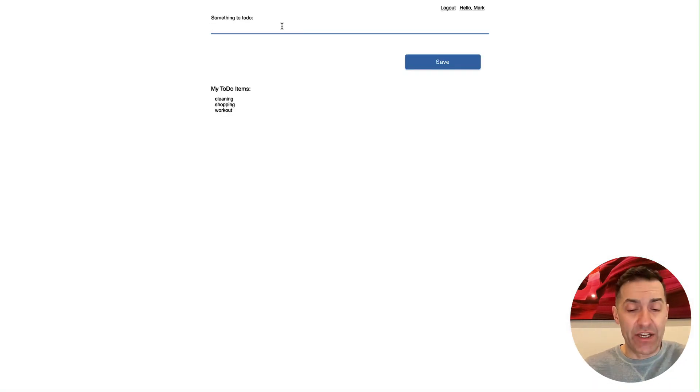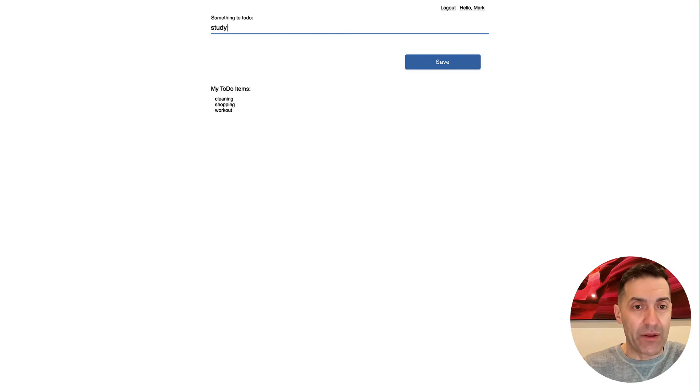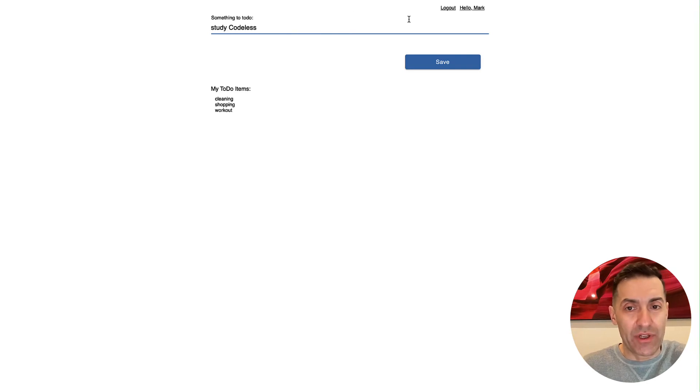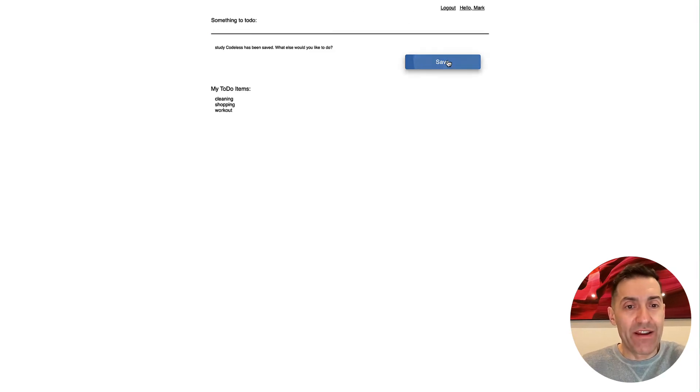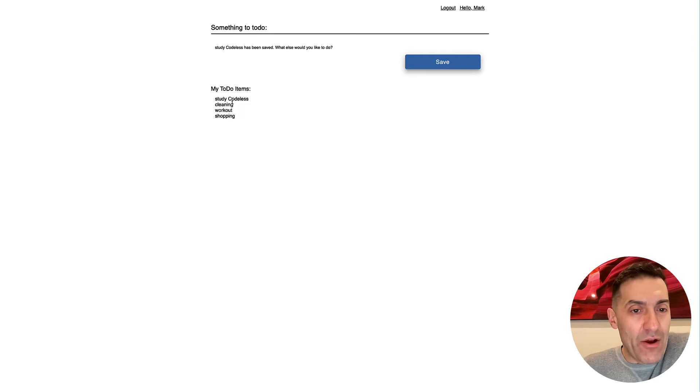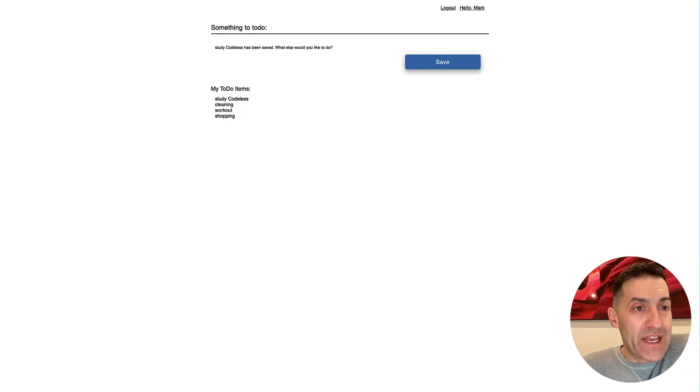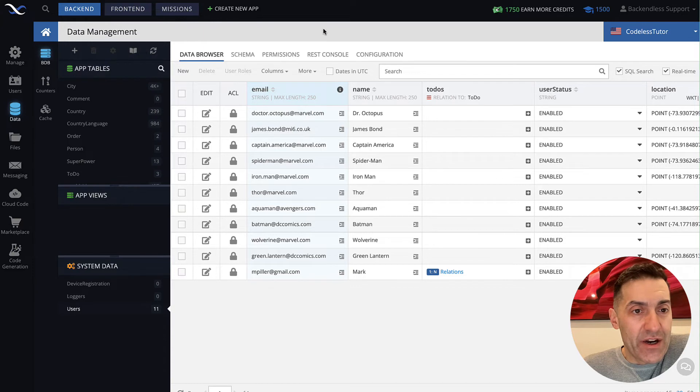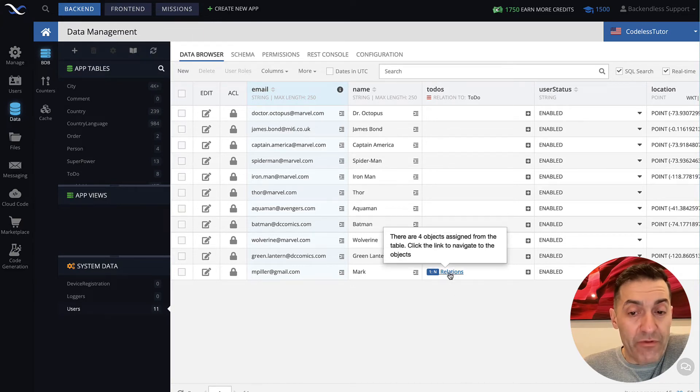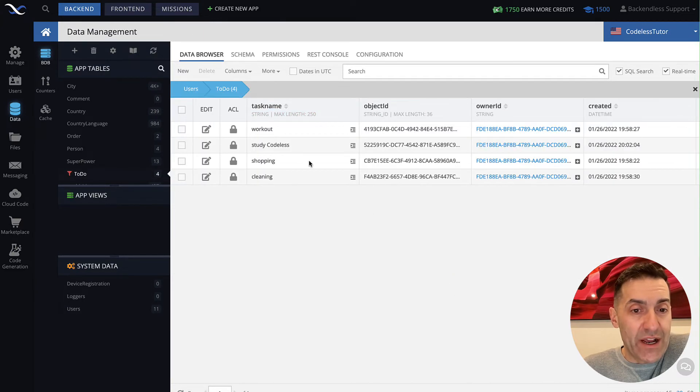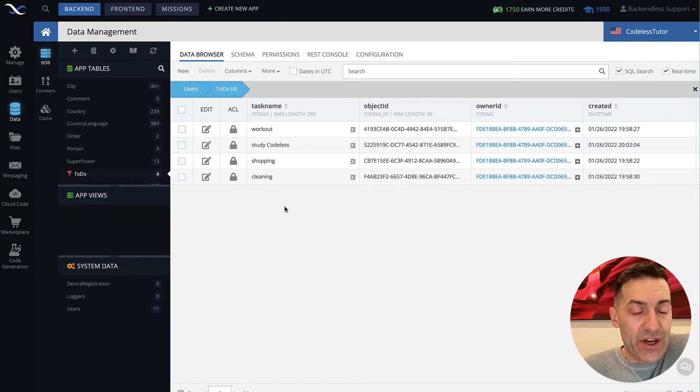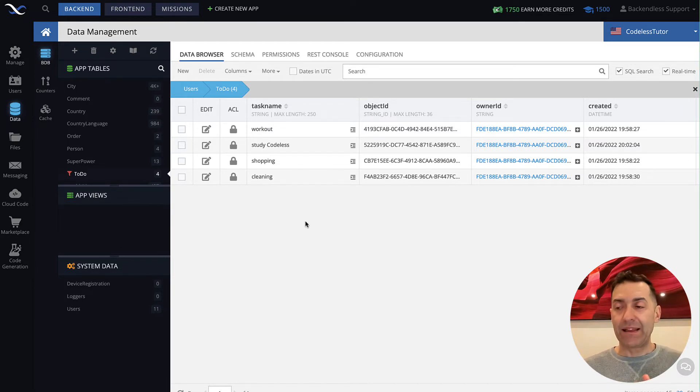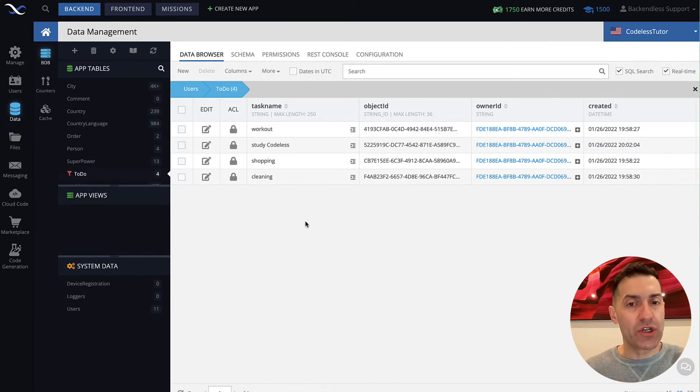This is Guest API in action. And I can continue adding items. So for instance, StudyCodeless. Click Save. And now StudyCodeless is a part of this relation. So here in the database, there are four objects linked to that account. And here it is StudyCodeless. So completely seamless application continues to work.